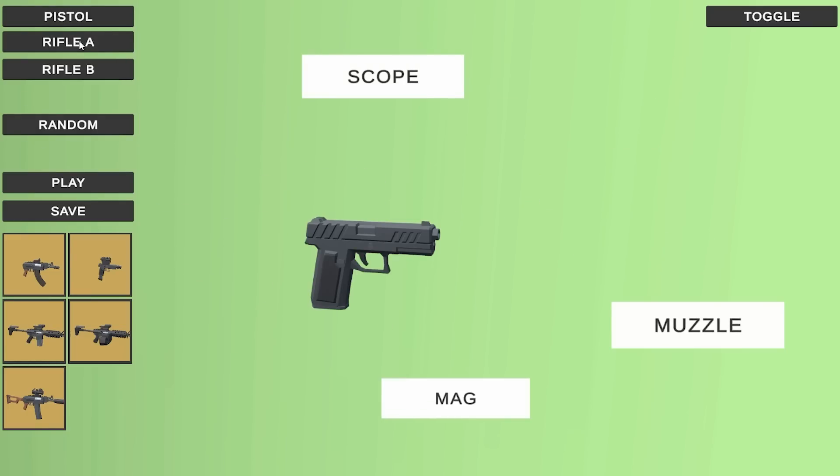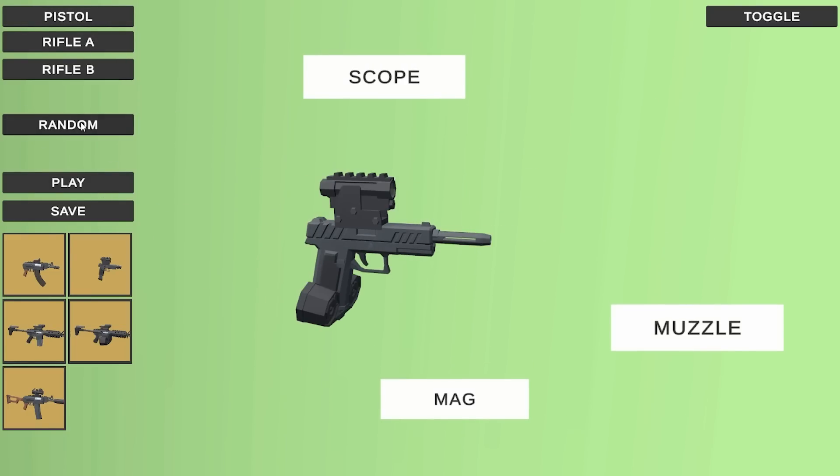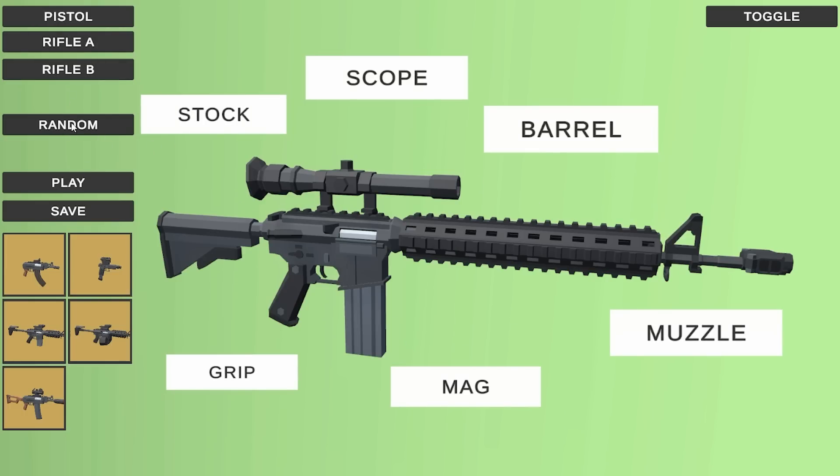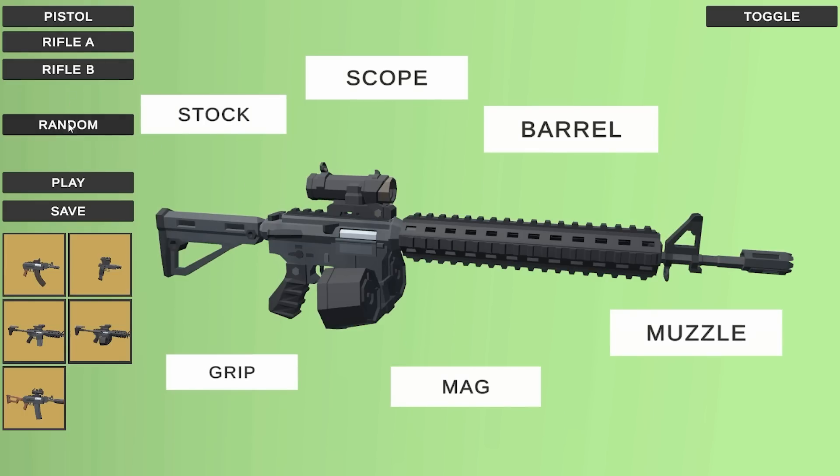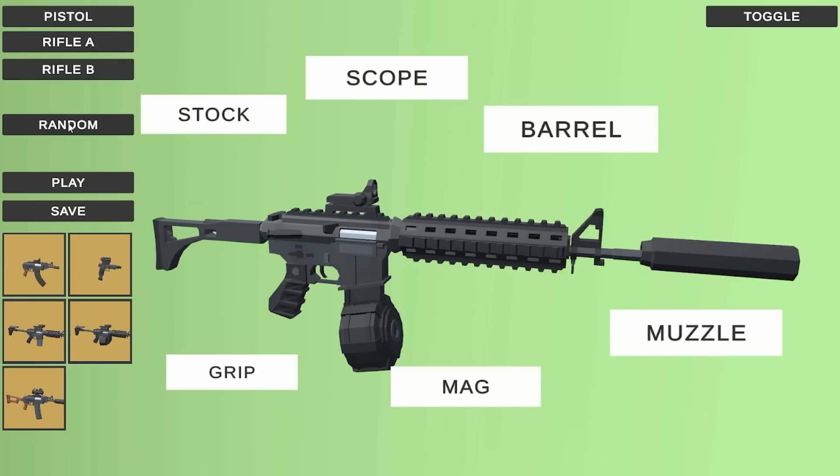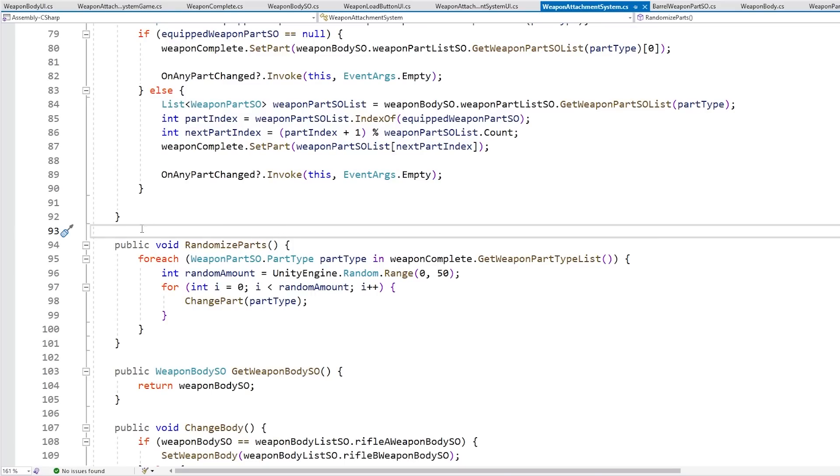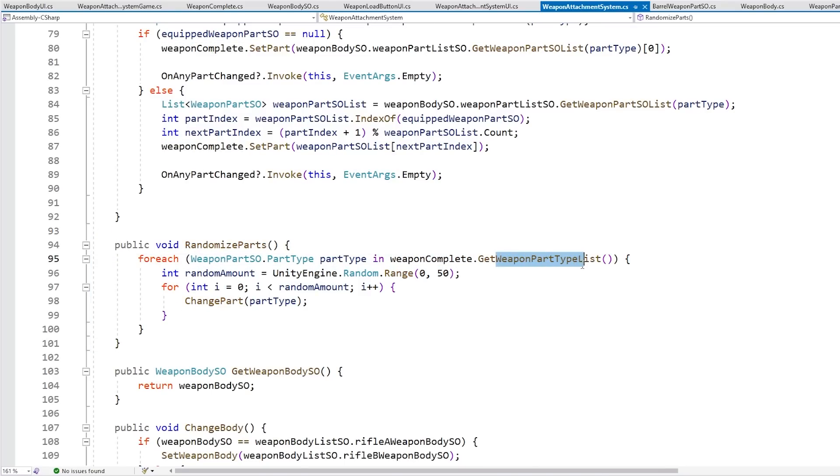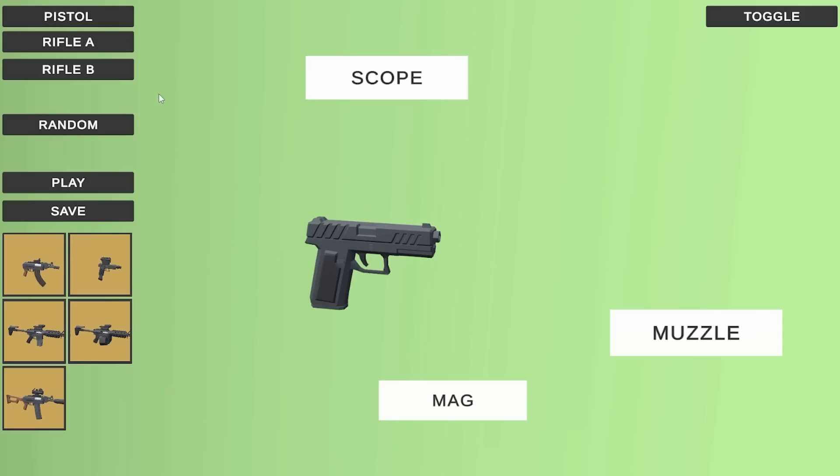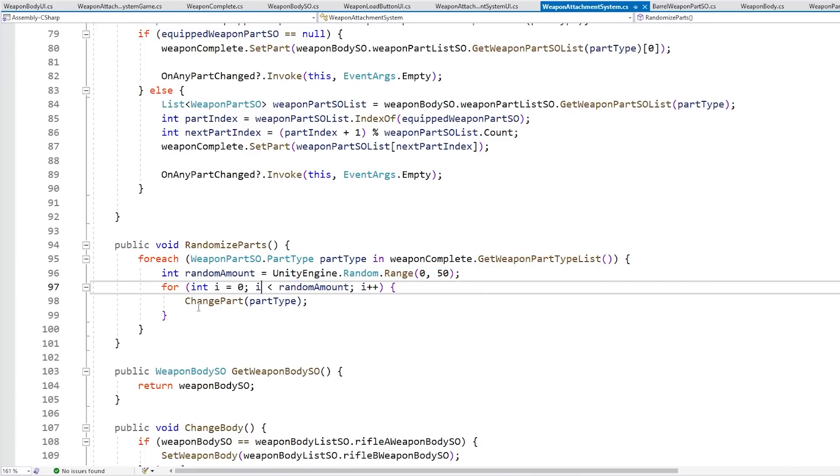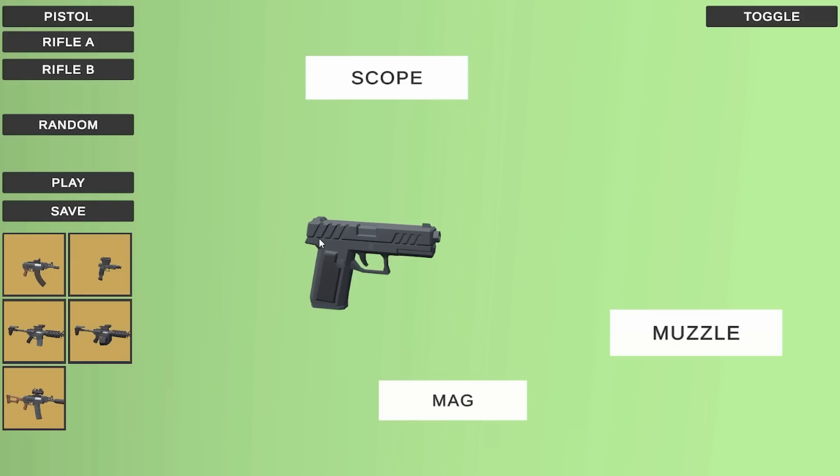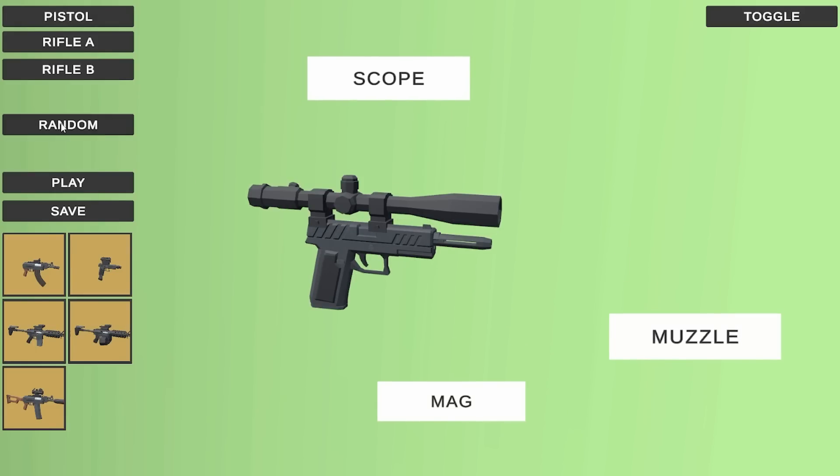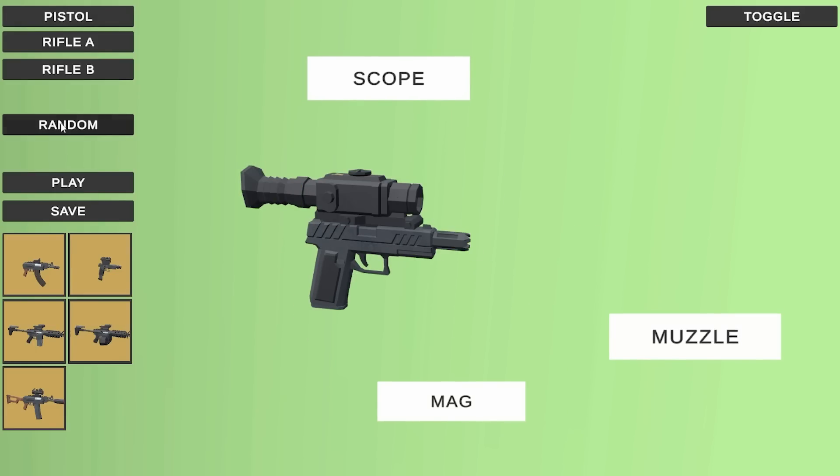So with this I can modify, I can choose any of these base bodies, and yep, they only use the parts that are available to that body. Another fun feature is just over here the randomize button. This one was super easy to implement. It's really just this function, so it asks the weapon complete to give it a list of all of the weapon part types. So for example over here the pistol, that would return a list with just scopes, muzzles, and mags. Then just cycles through all those part types, generates a random amount between 0 and 50, and just calls change part to change the part that many number of times. So really just some super simple logic, and yep, it randomizes all the parts and really creates some nice interesting results. This one is another example of a feature that was super easy to add, thanks to how all the code is set up in a nice clean way.